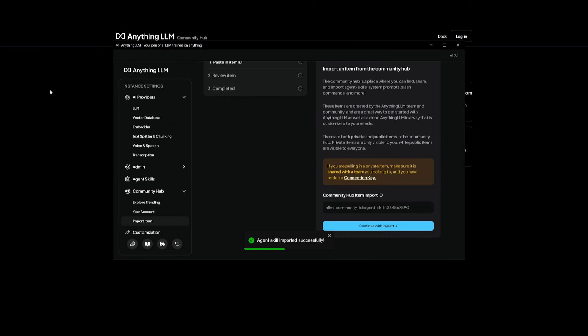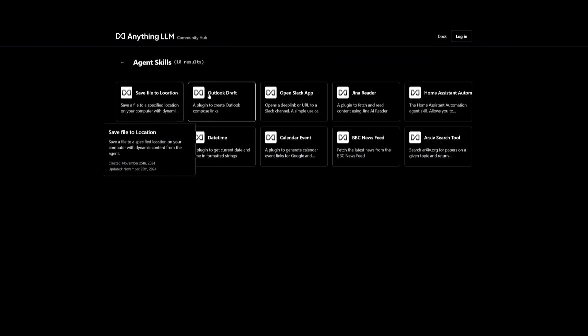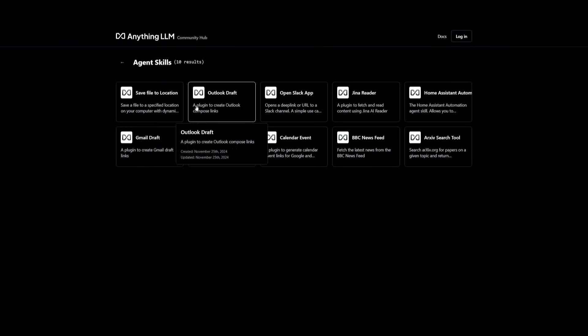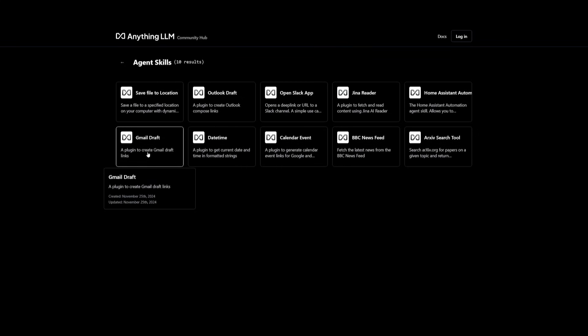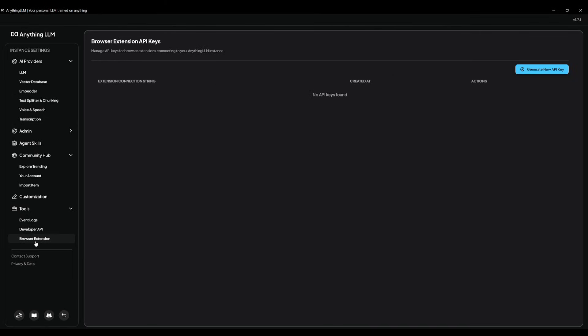There's also a website or their docs that showcase a couple of other agent skills, like saving a file to the location, you have an Outlook draft creator, a Gmail draft creator, and many other different agent skills that you can easily access off of their website. And this is something that I'll leave a link to in the description below. You also have a developer API and a browser extension that will enhance your capability of using this all-in-one platform.